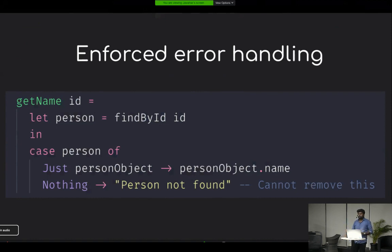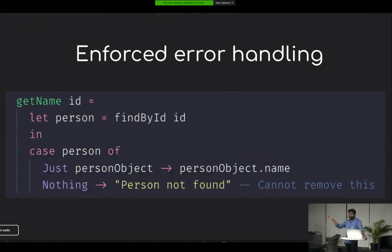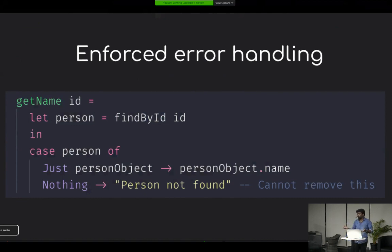I've read many case studies of companies adopting Elm because of this one feature — because they can build reliable applications with no runtime exceptions. You don't have to write tons of test cases to validate your code.